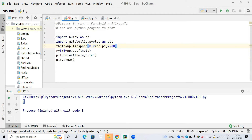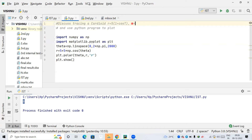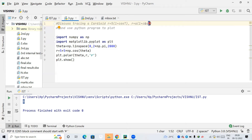The next topic is plotting a cardioid. The value given is r equals pi times (1 + cos theta). The general formula is r = a * (1 + cos theta). From this equation, we need to first calculate the value of theta, then its cosine value, and instead of 'a' we have pi as given in the question.